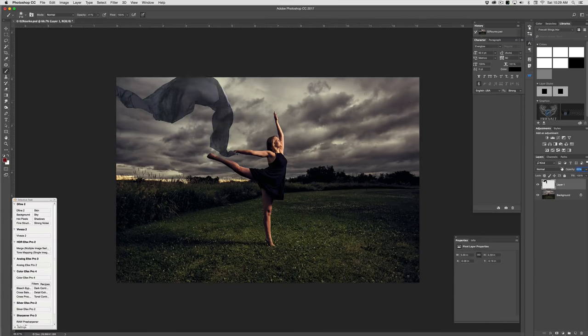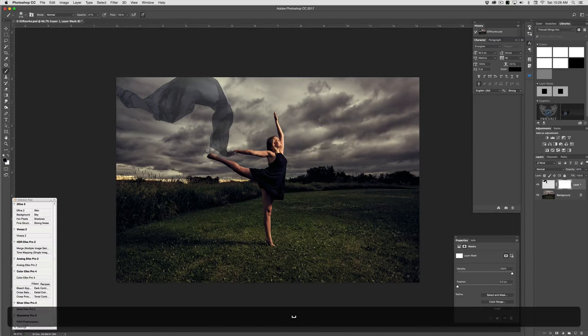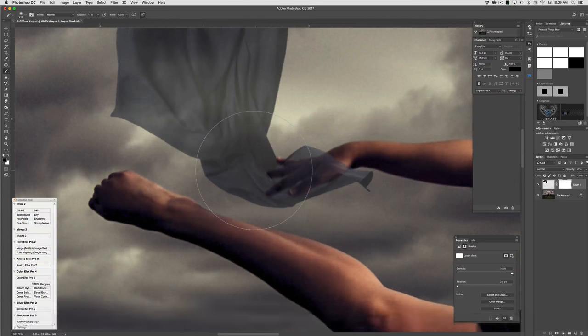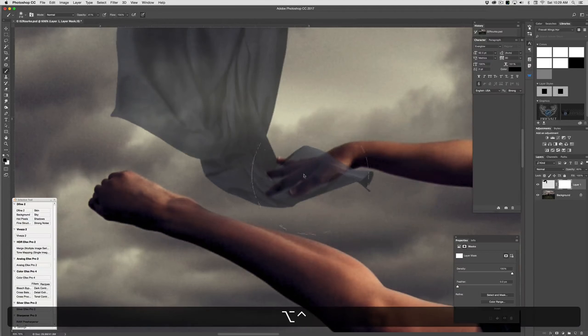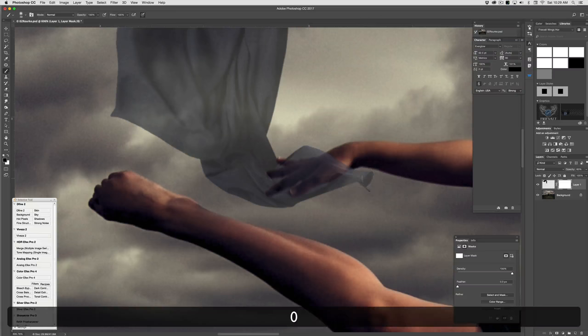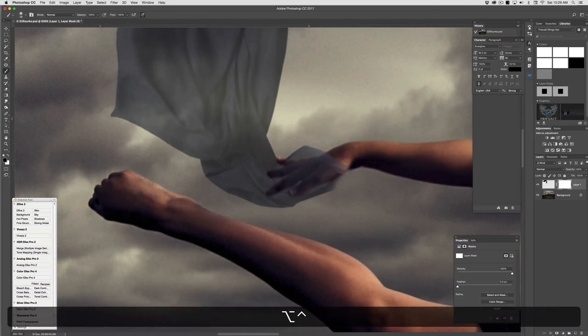And I normally just change the opacity, add a layer mask, and go in and paint with black which is going to remove this area around her hand here.